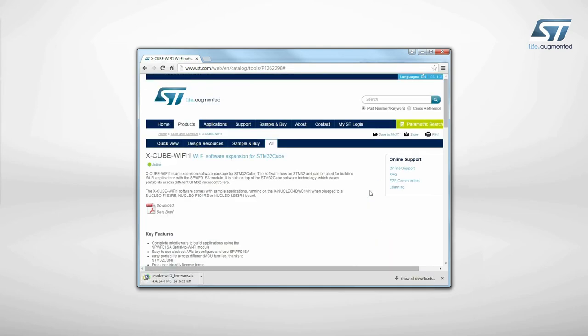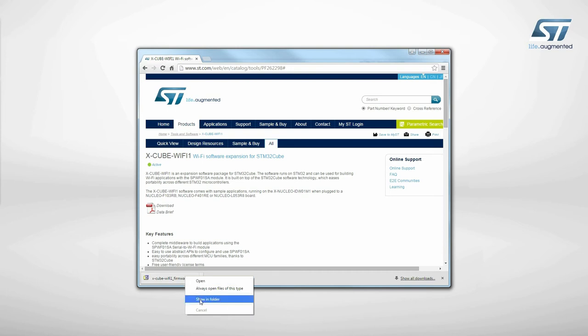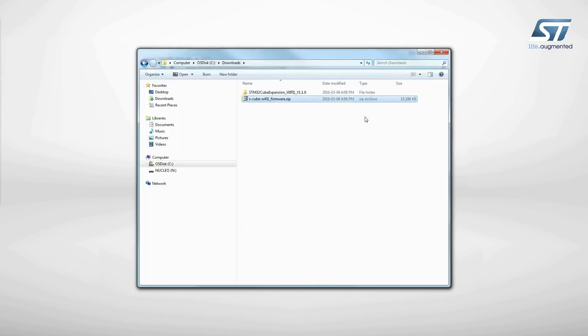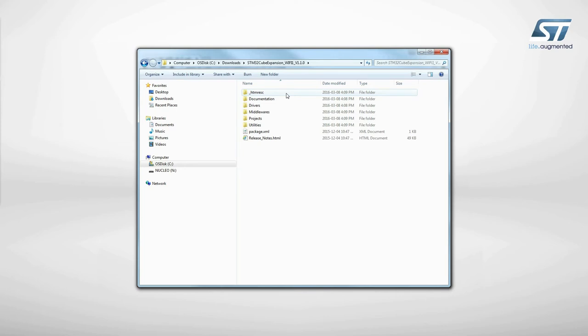When downloaded, just unzip the file in the folder you want. In the software package, you will find directories with all the required material.